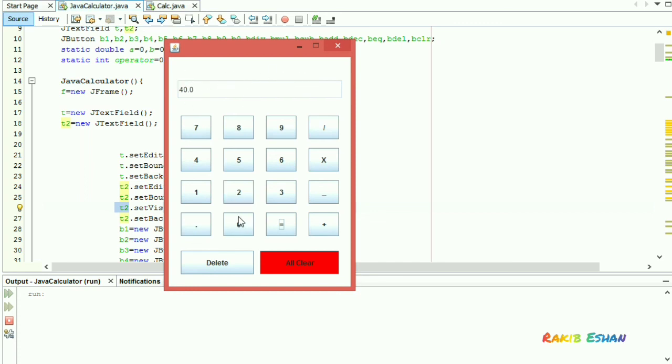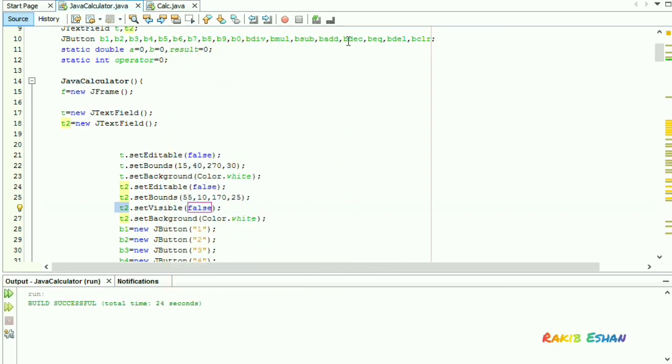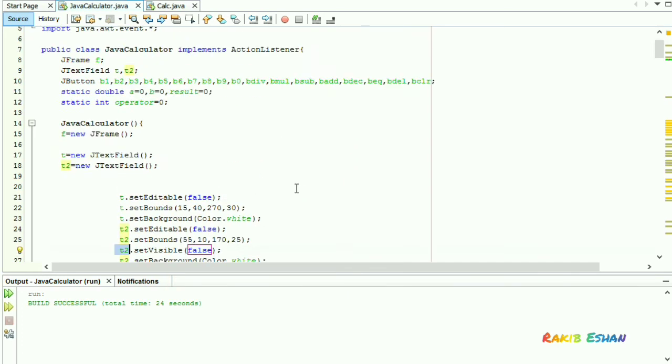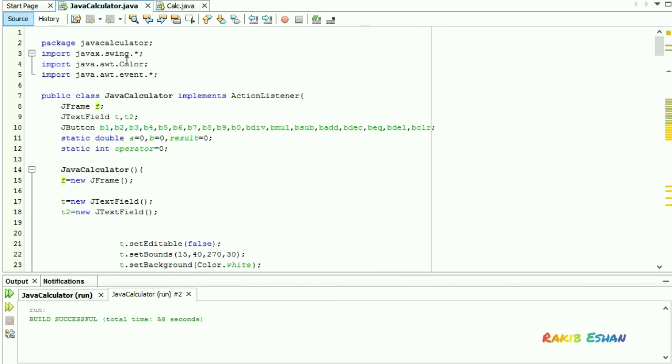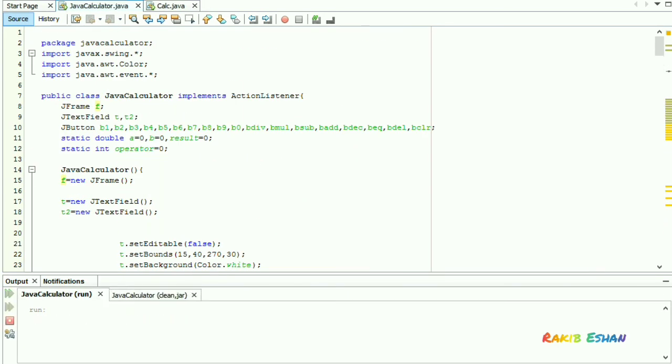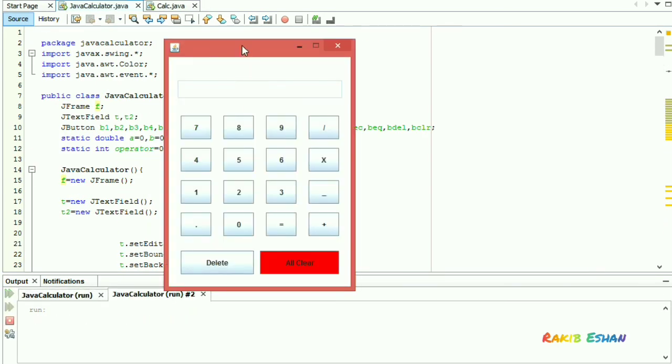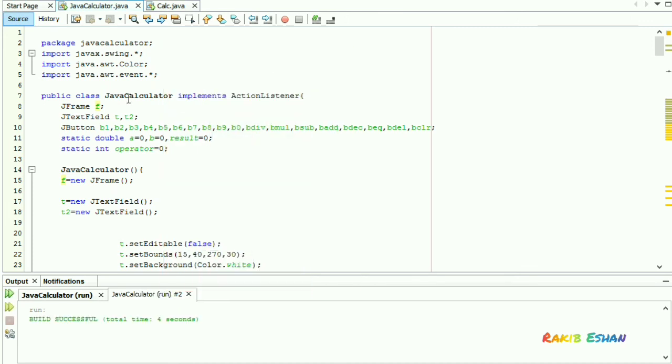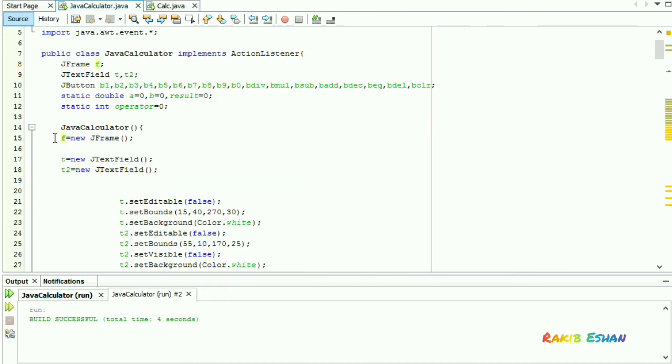Now we will set the name of our JFrame by simply changing the parameter of that JFrame. Here you can see the code, JFrame my calculator.